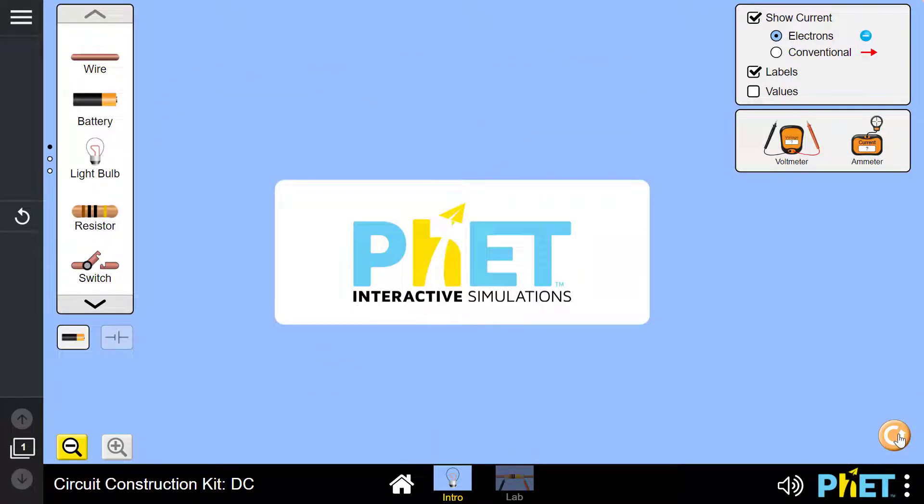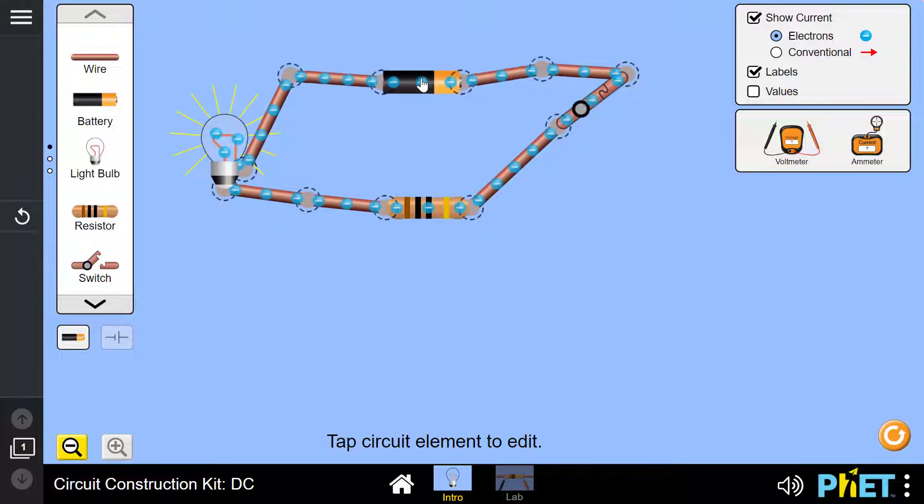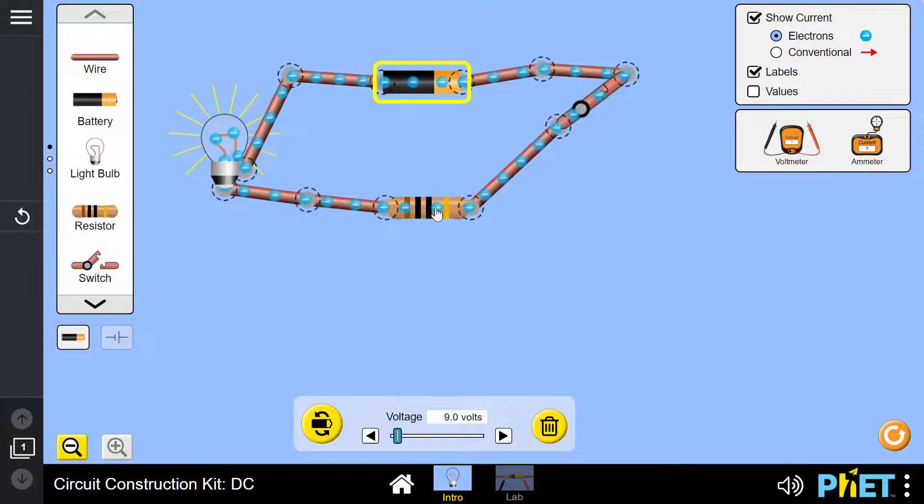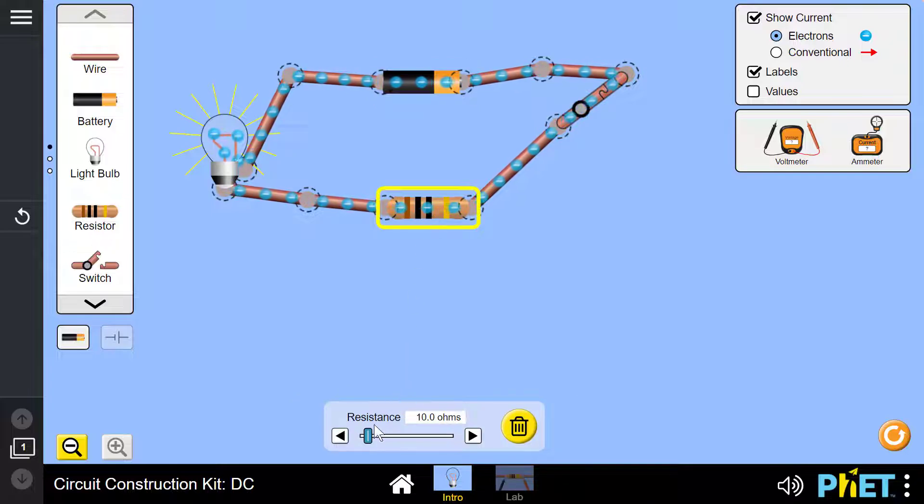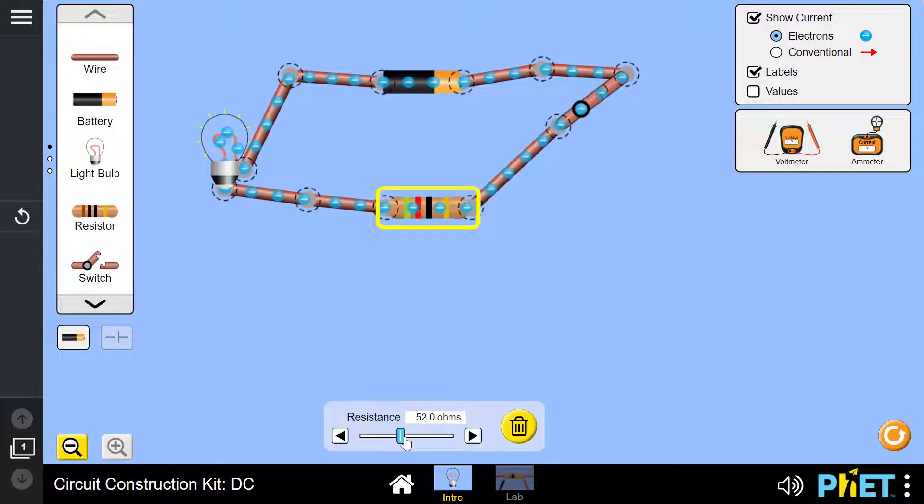PhET simulations in Lumio empower students to explore and engage with different variables on their own device to help them gain a deeper understanding of STEM concepts.